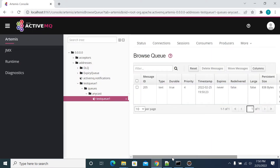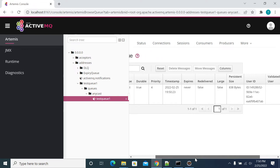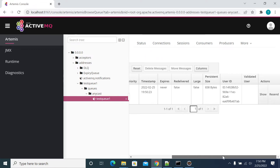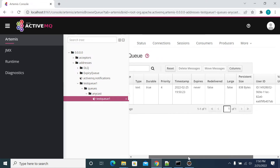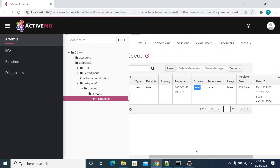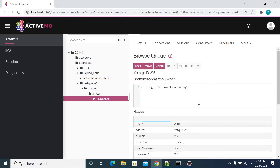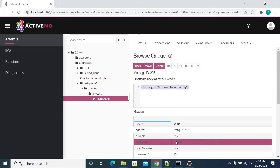Now we got the message in ActiveMQ. It will never expire — the message will never expire until it is read. So this is our message: 'ActiveMQ'.